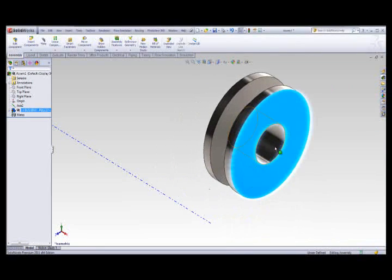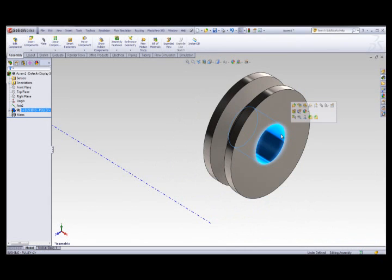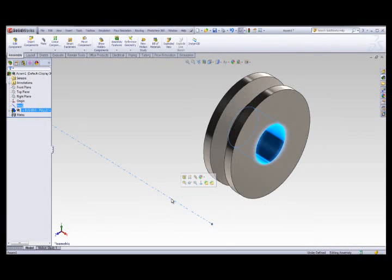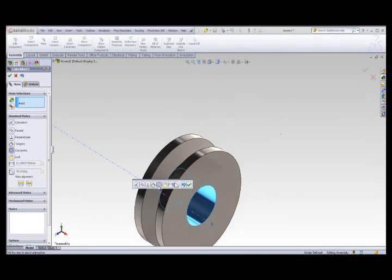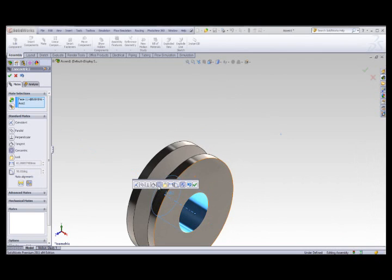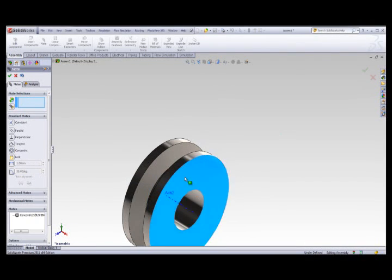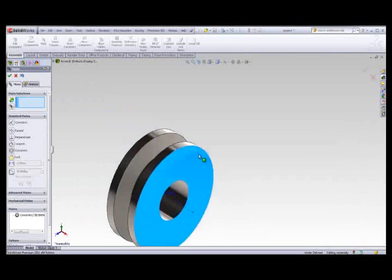Now select the cylindrical face of the wheel, hold the Ctrl key down, select the axes, and click Mate. Coincident is selected by default, but you want Concentric. Select Concentric and click OK. Now the wheel moves concentrically about the axes.